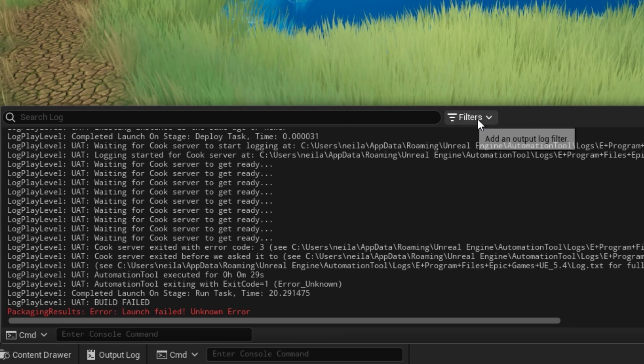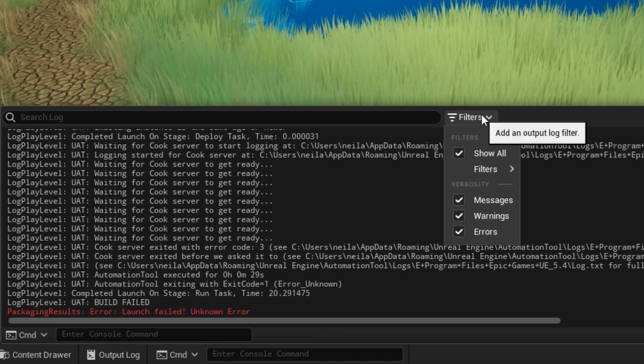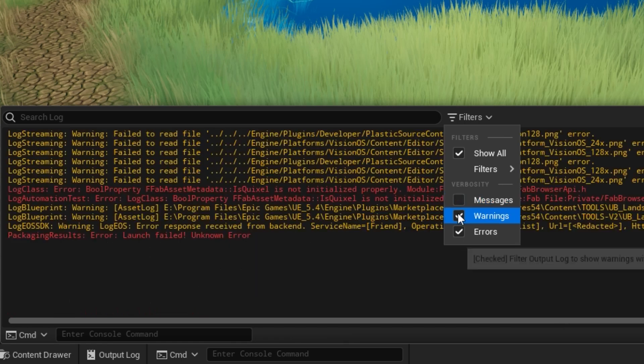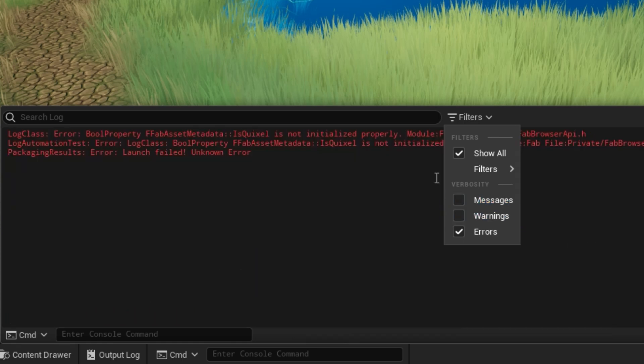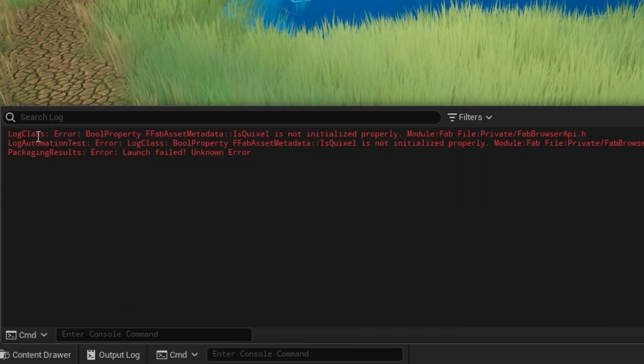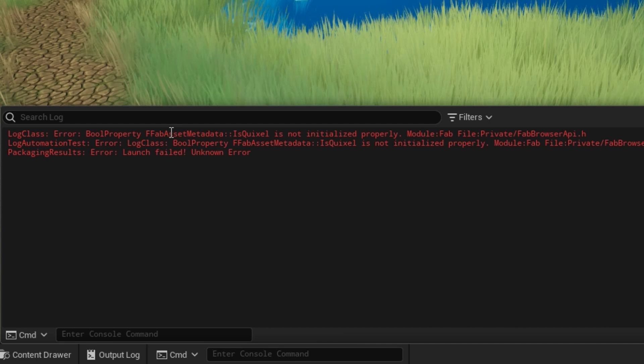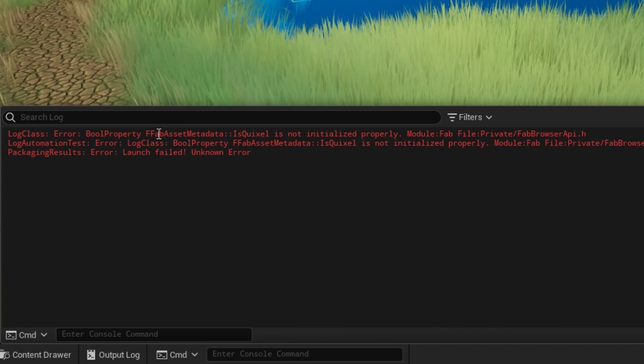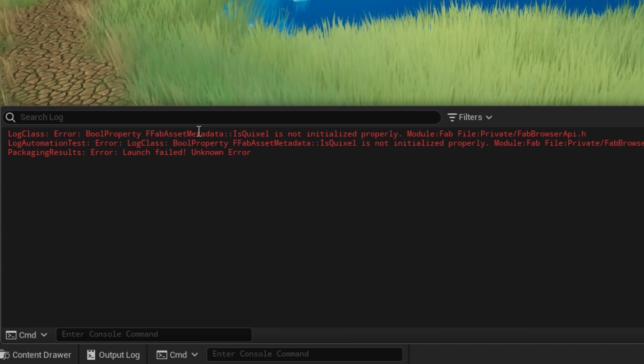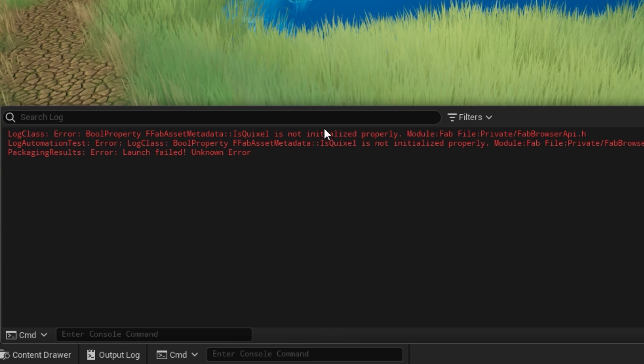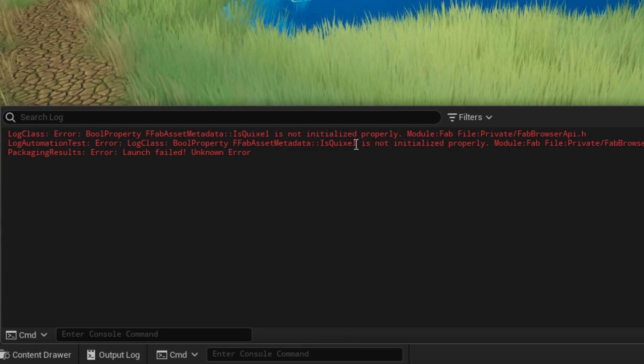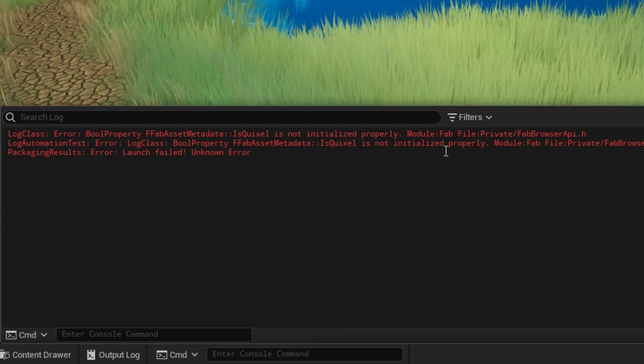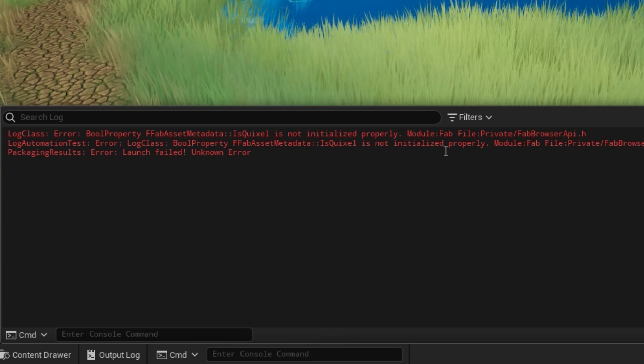Now if I filter the output log and just get rid of the messages and warnings, leaving just the errors, you'll see the message here is caused by this Boolean property in FAB. FAB asset metadata is Quixel—it's not initialized properly, and that's what's causing the build error.